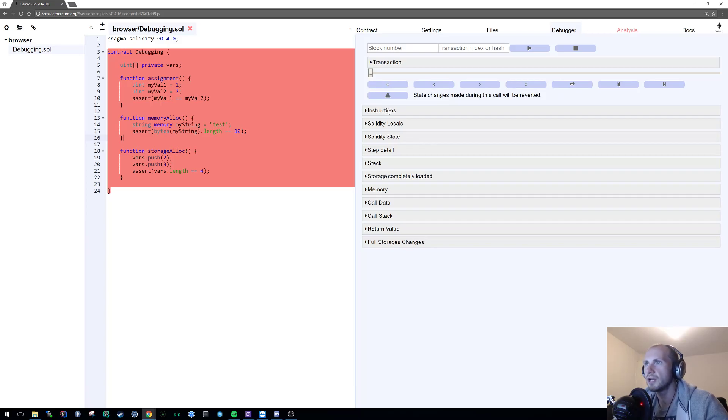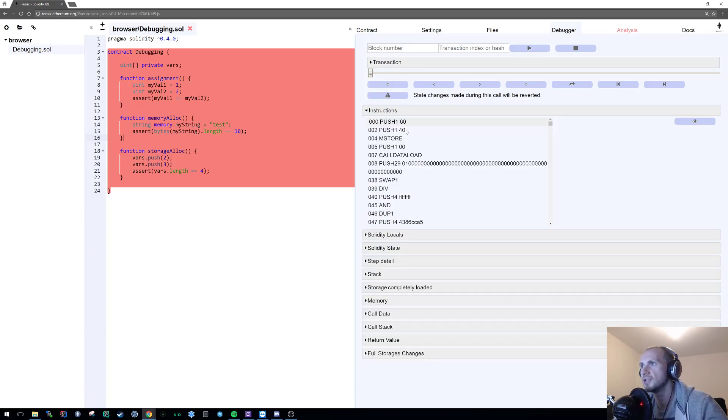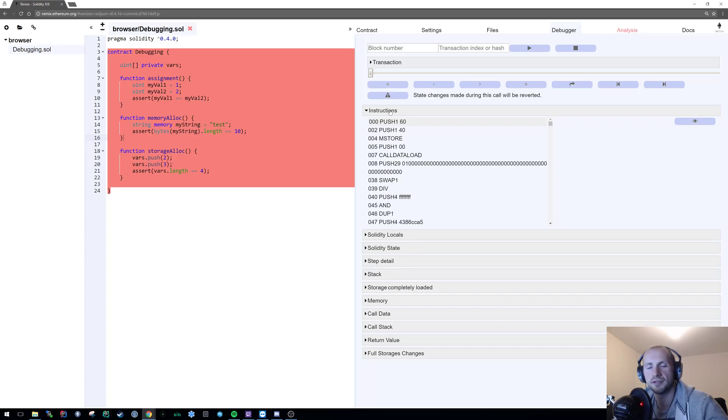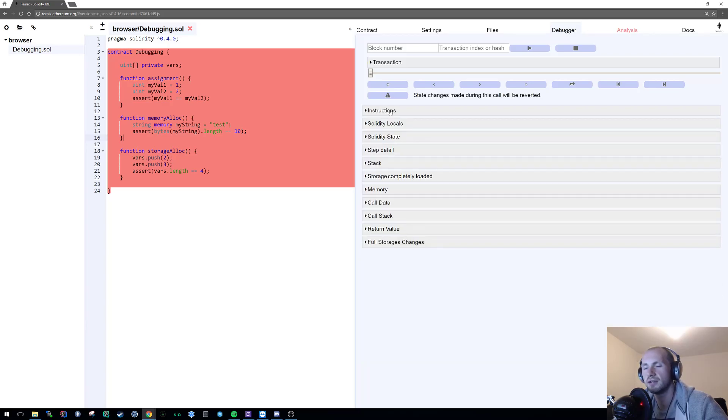We can look at the instructions which are being executed or the op codes or the assembly essentially, but I'm going to leave this to a later tutorial because I plan to cover a bit of inline assembly within Solidity and I will probably use this as a quite useful tool. But for now I'm not going to overwhelm you with too much and just look at the basics.